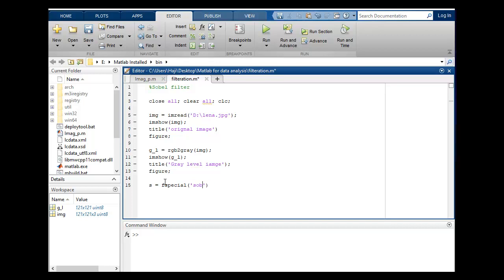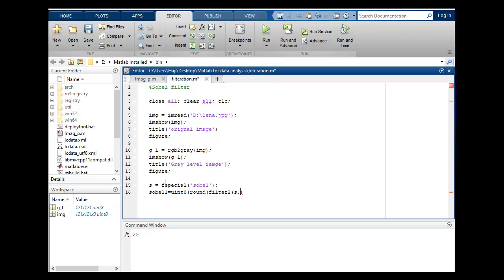Sobel filtration. Global one is equal to unsigned integer 8 and I will round. We will use and apply filter, filter2, on which, on Sobel filter, on g_ gray level. One, two, third number, semicolon.